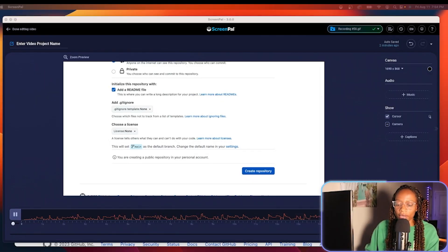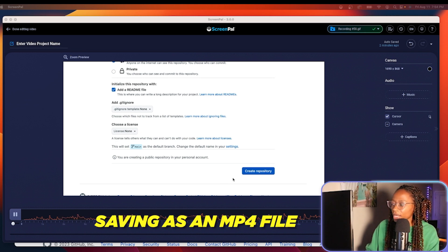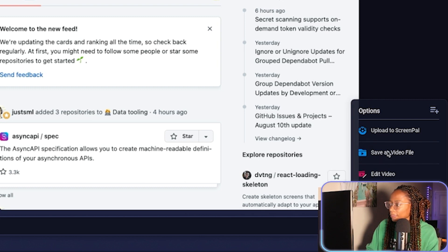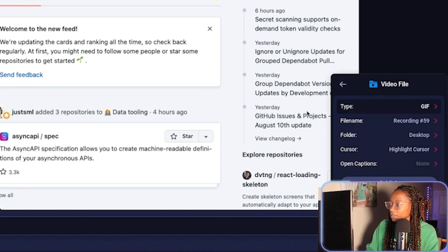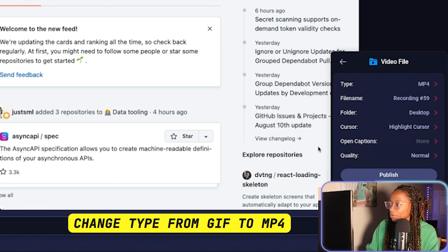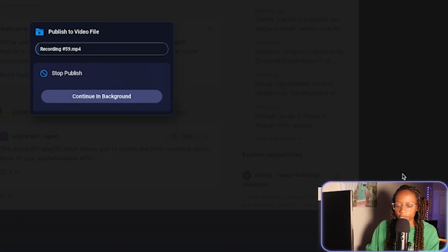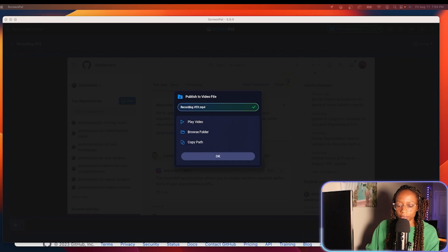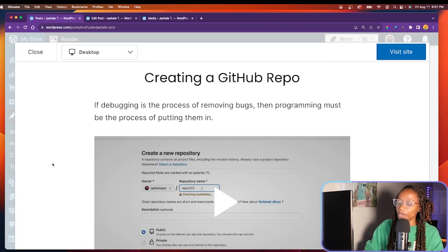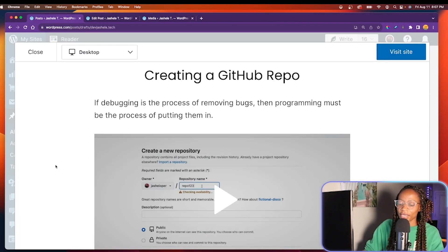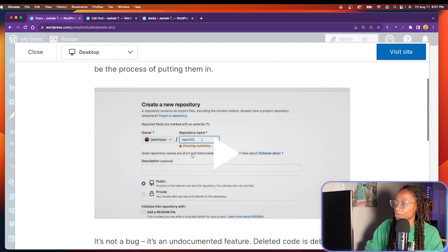There are a lot of different edits you can make to the video. Now I'll save this as an MP4 file — I'm going to change the type from GIF to MP4 and publish. I've now added the video to my sample blog post, and now I have a nice video to go along with this post.